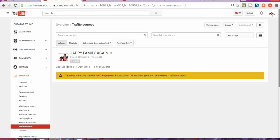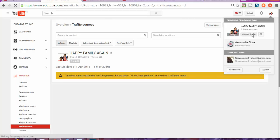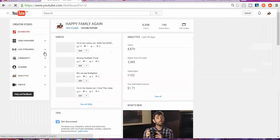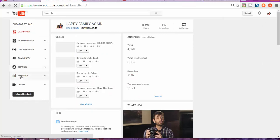The way to get here is you're going to go to your icon and then click on Create Studio. It's going to show you the dashboard. On the dashboard, you want to go to analytics.